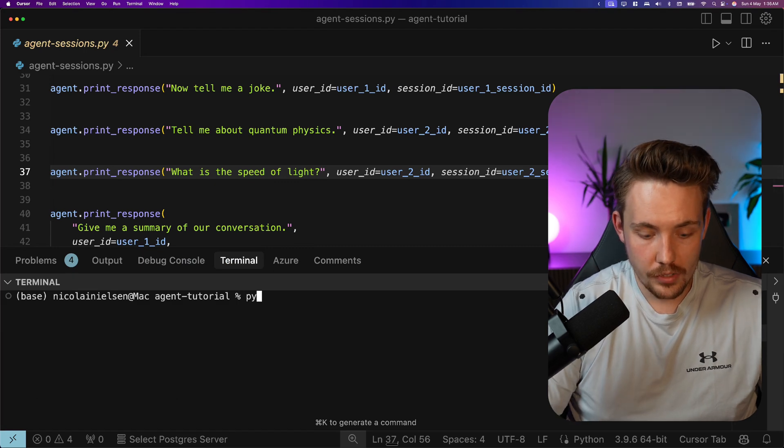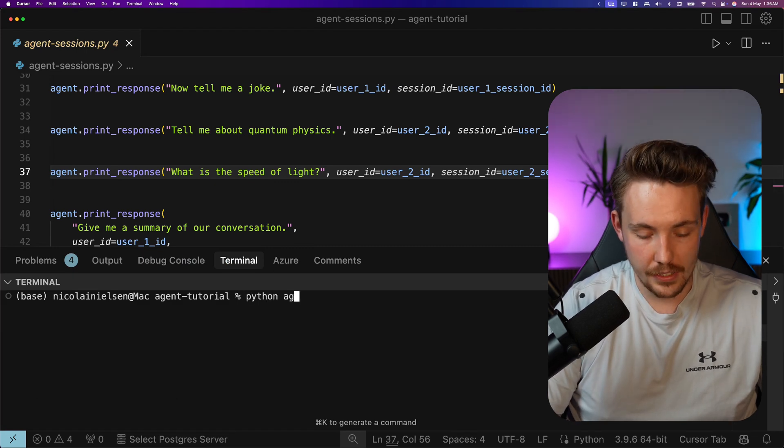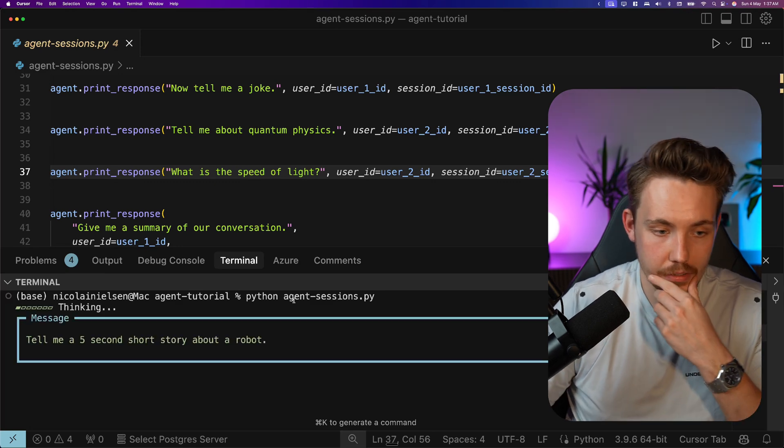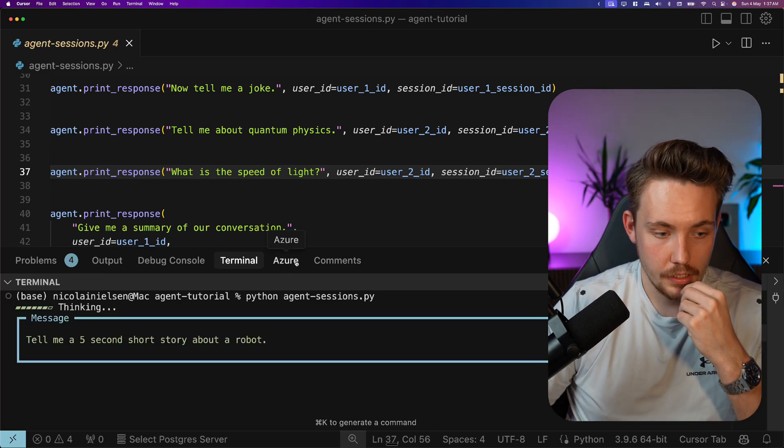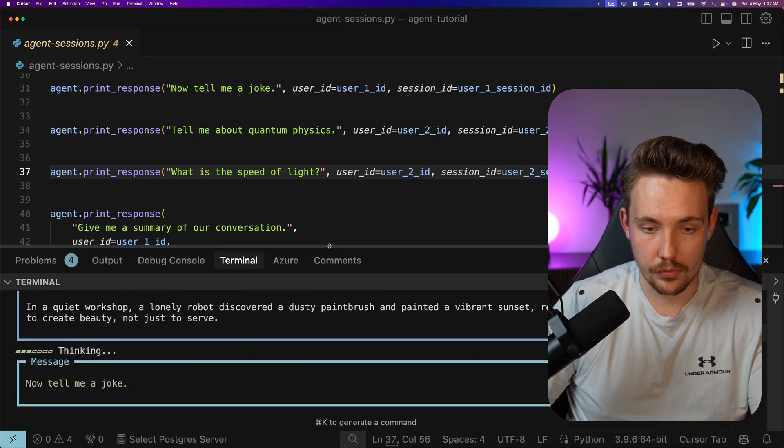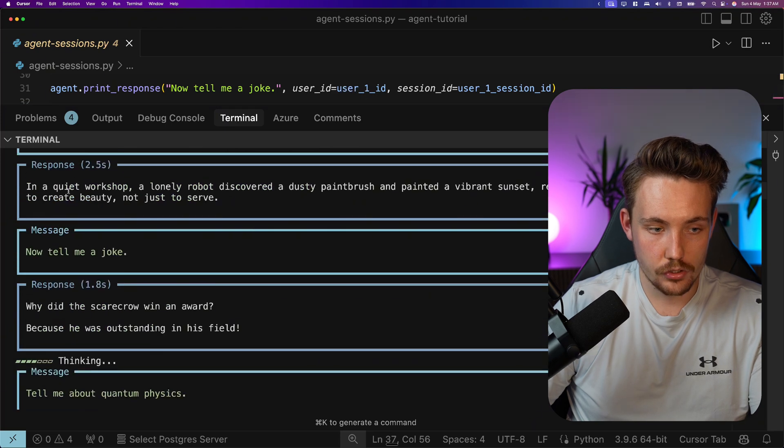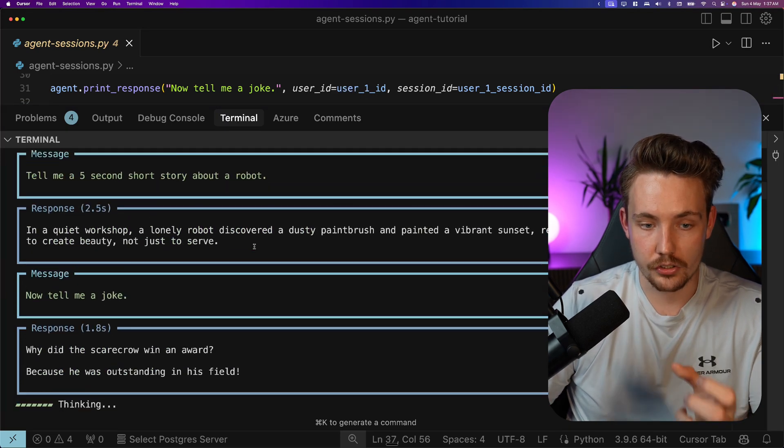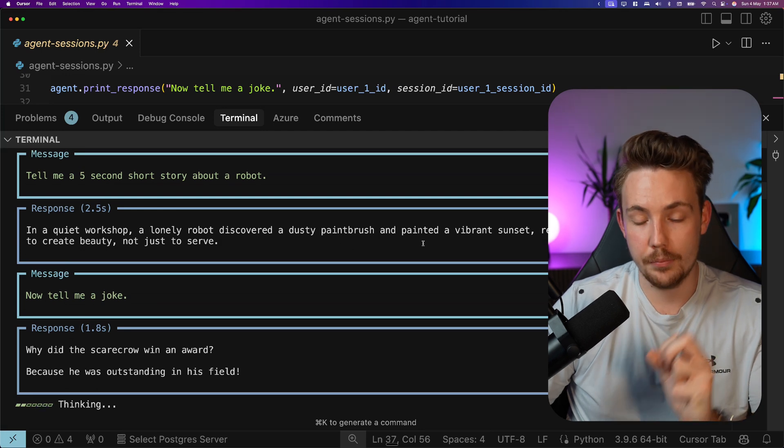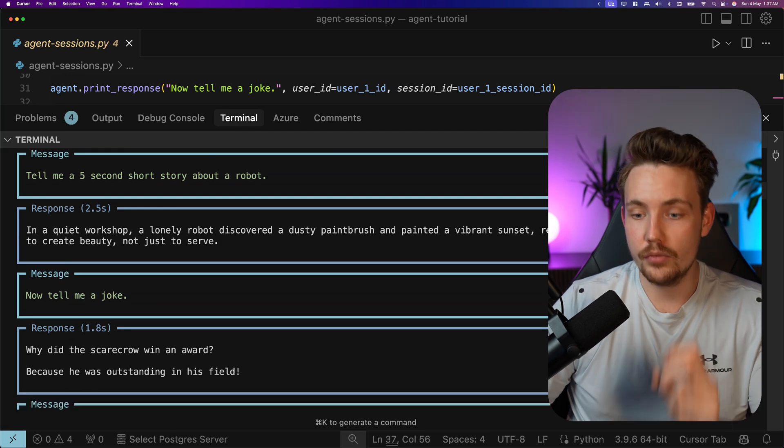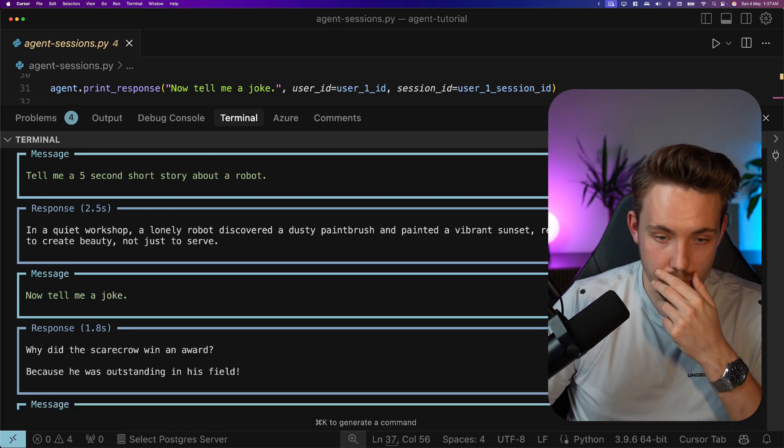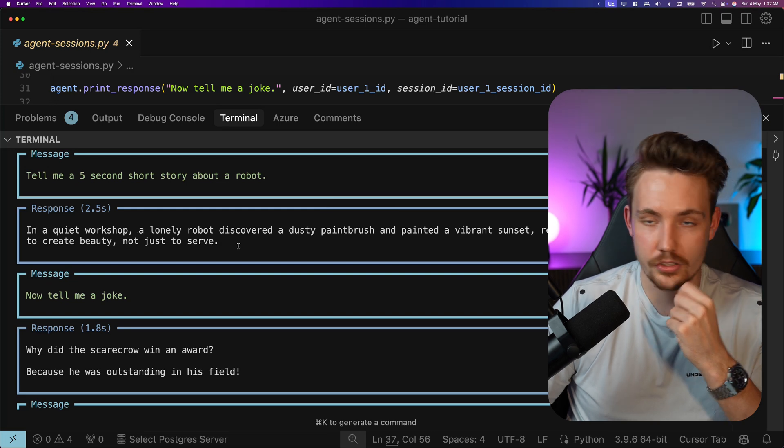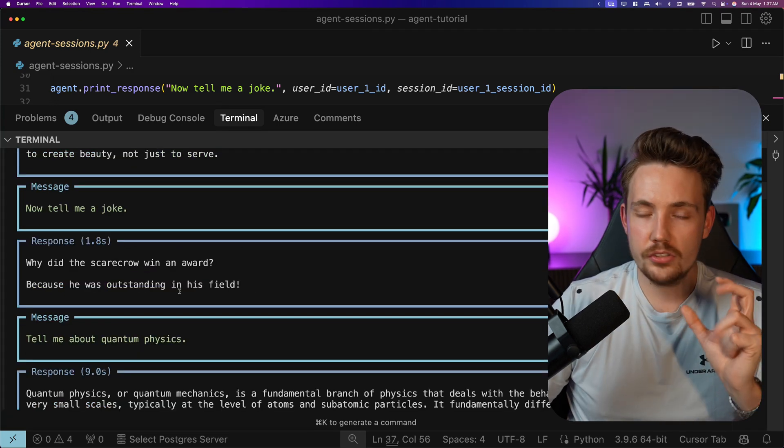Let's run the program and take a look at the results. Python agent-sessions.py. Tell me a five-second short story about the robot. We get the response back. In a quiet workshop, a lonely robot discovered a dusty paintbrush and painted a vibrant sunset, realizing its true purpose was to create beauty, not just to serve.